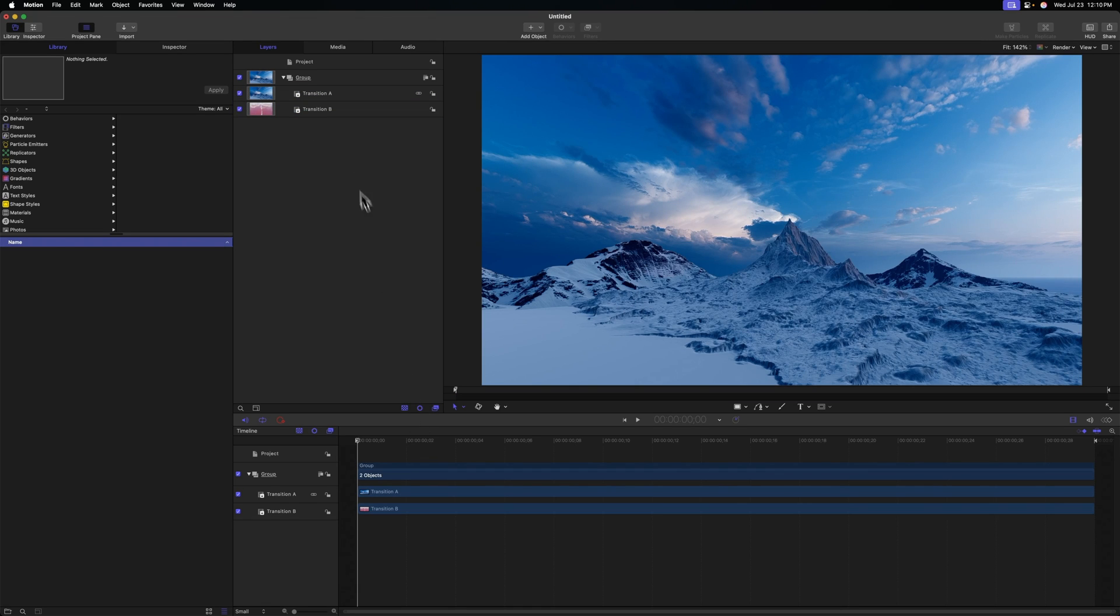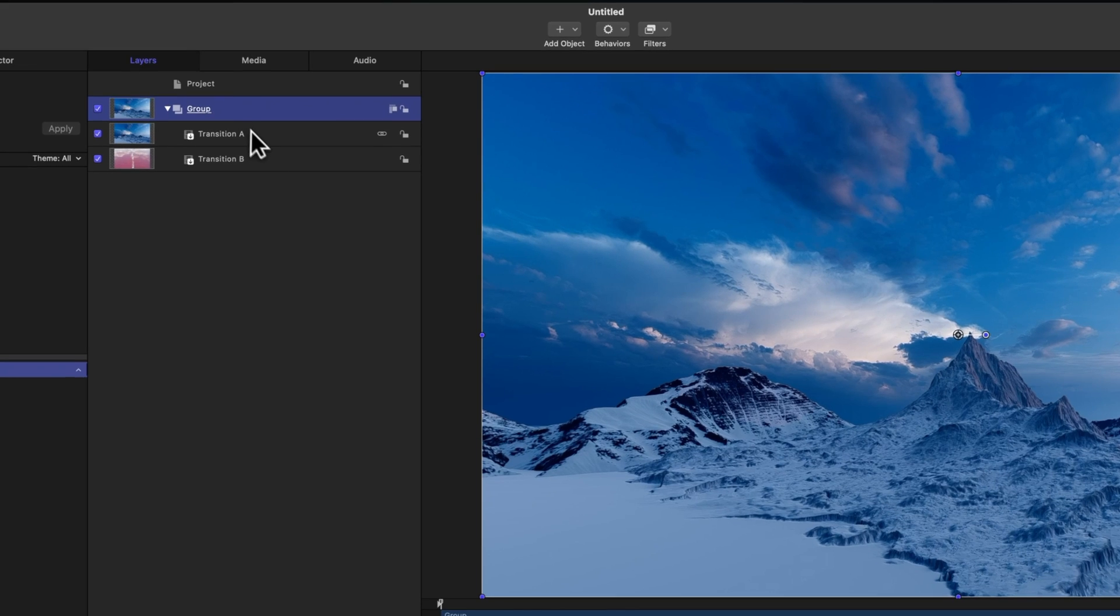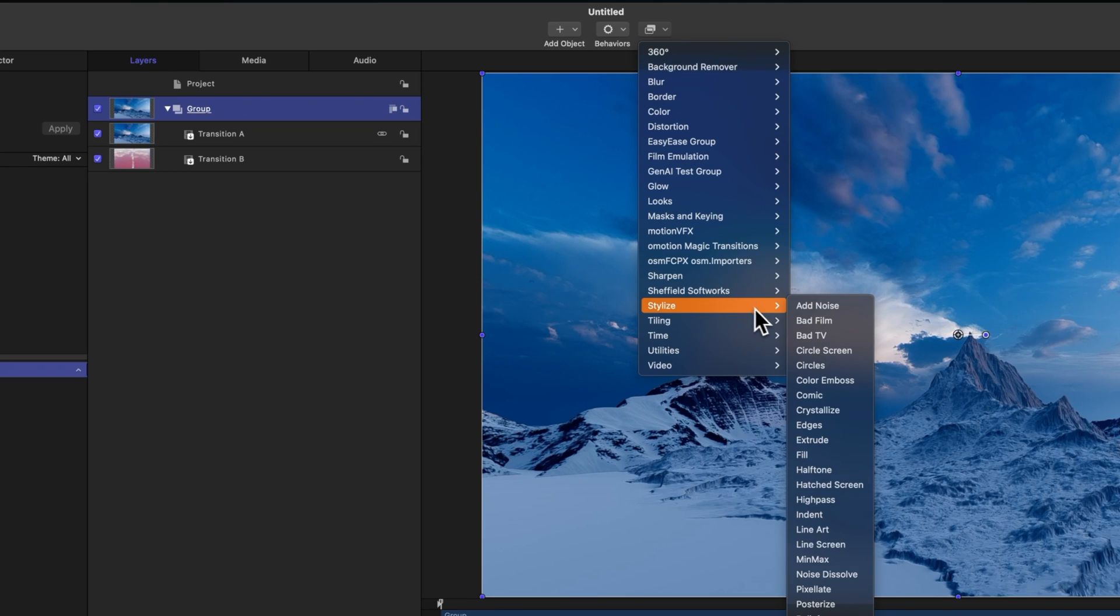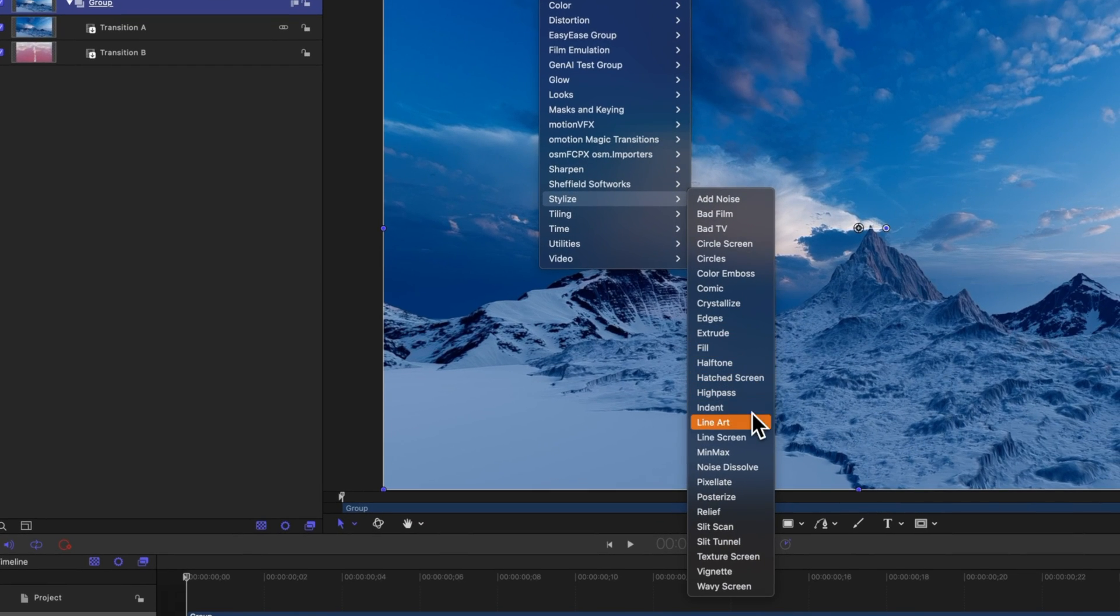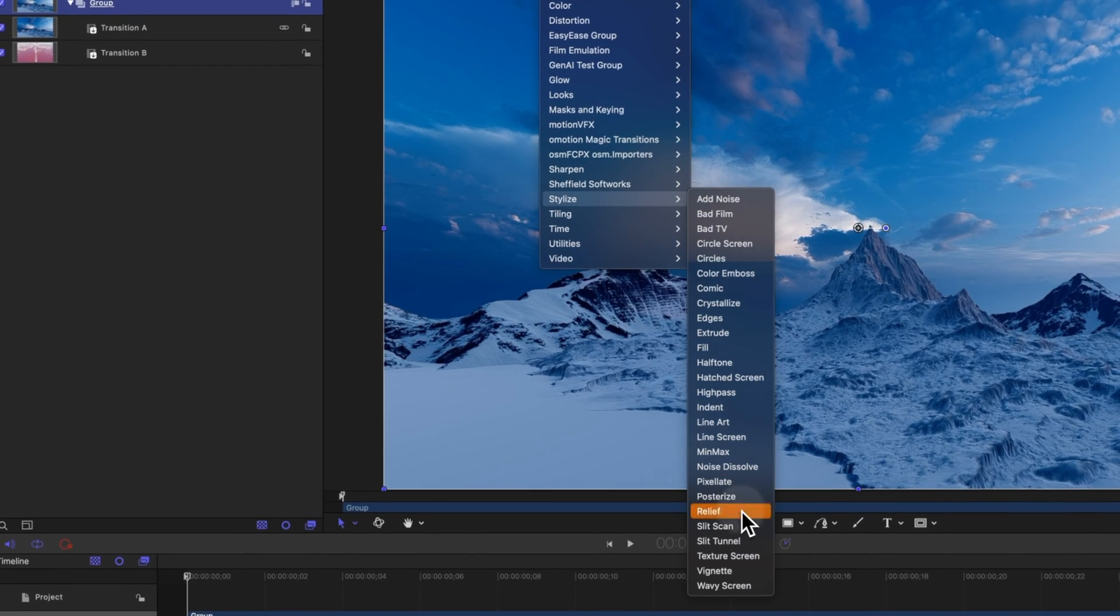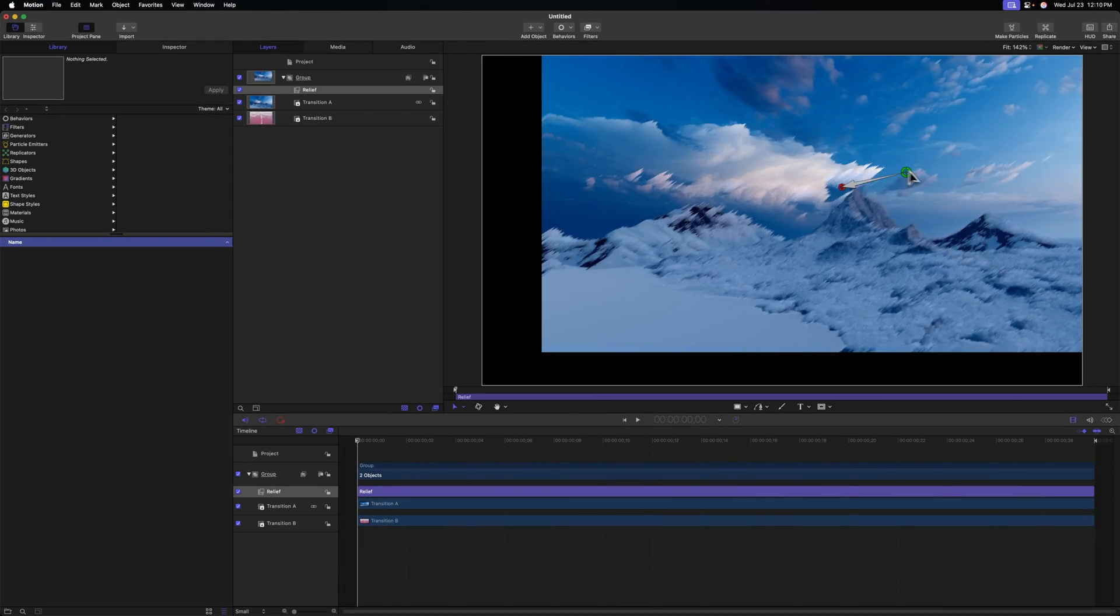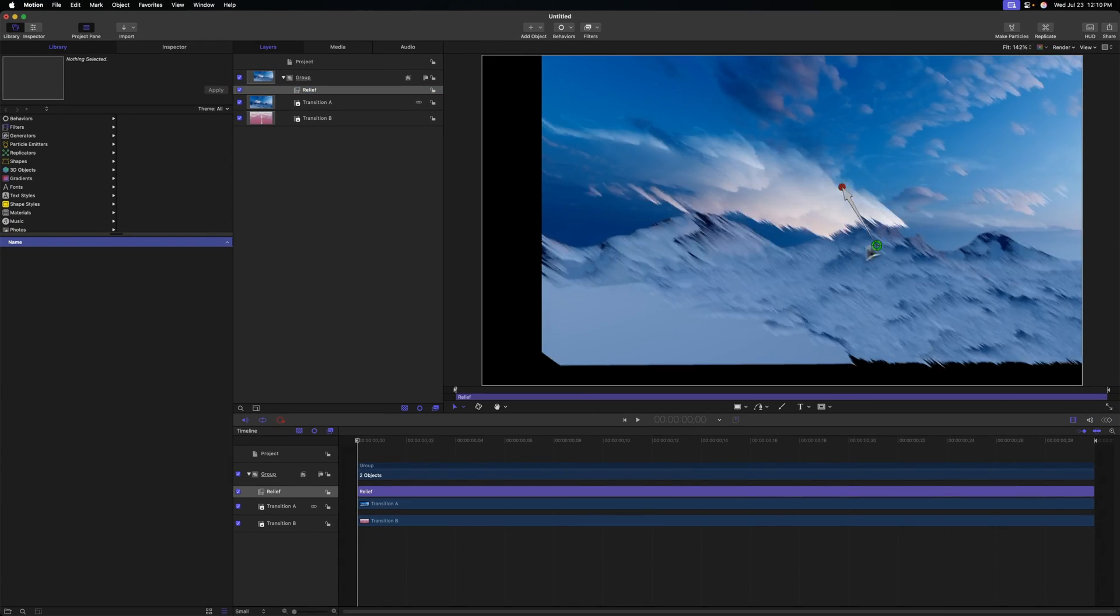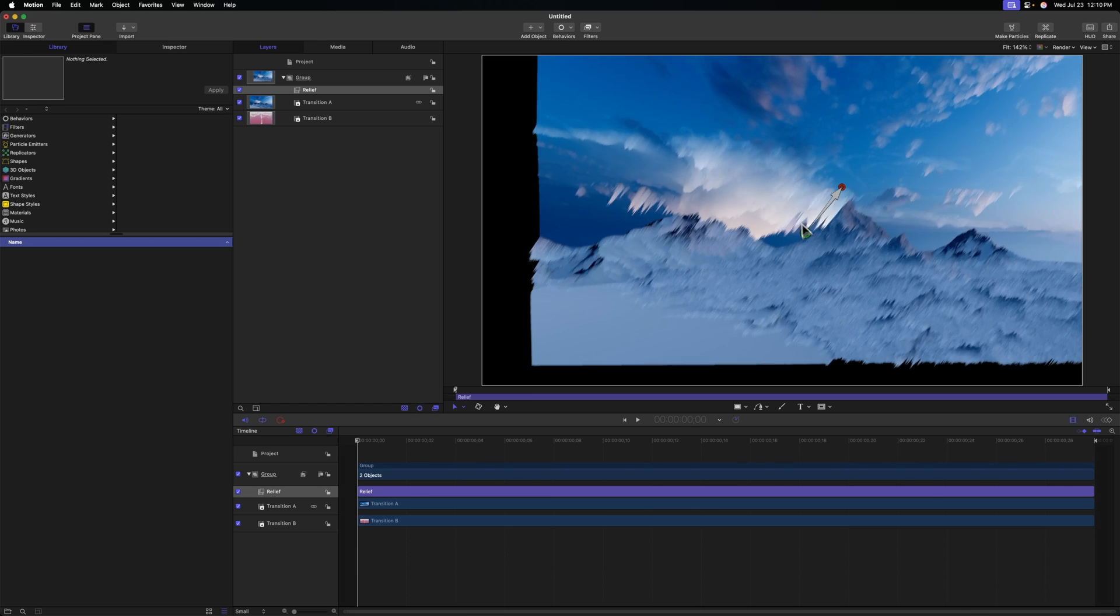To get this effect, it's super simple. We're first just going to select the group that contains both Transition A and B and we'll go up to our filters. From filters, we'll go to Stylize and there's this super cool filter called Relief.